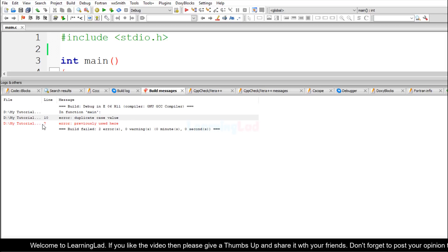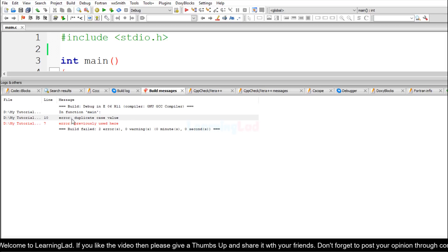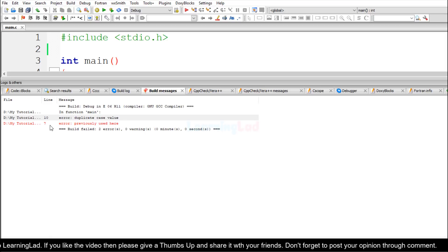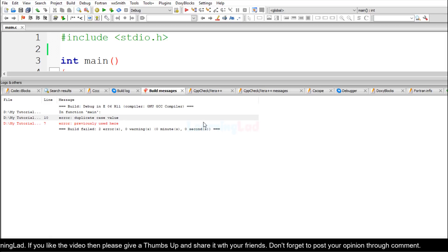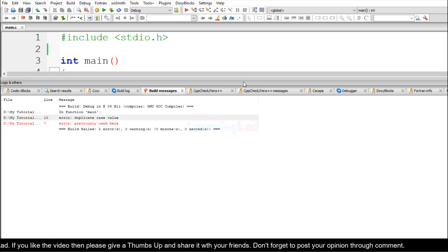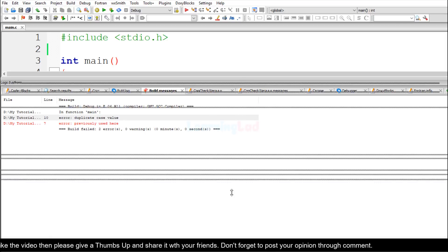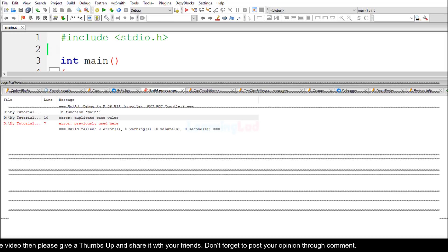It says that previously that case value is defined at line number 7. So let's see here in this program.